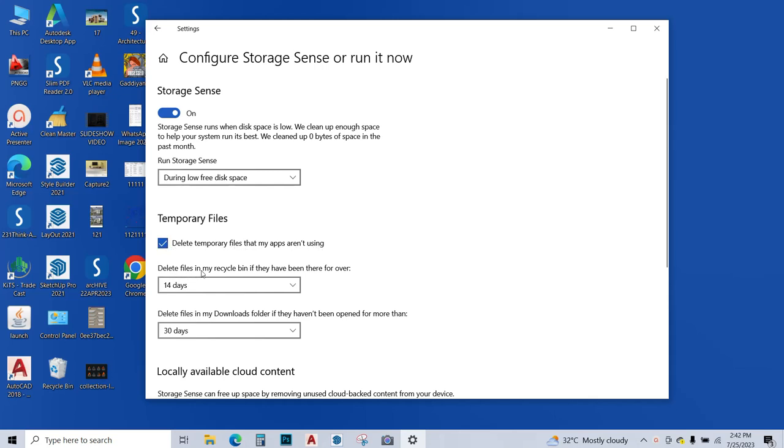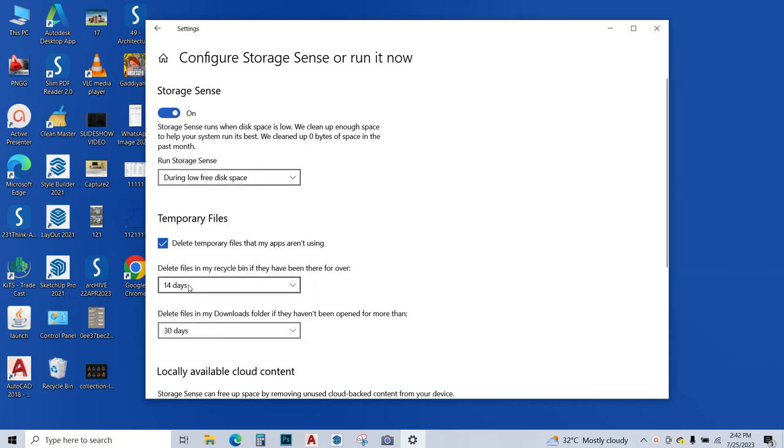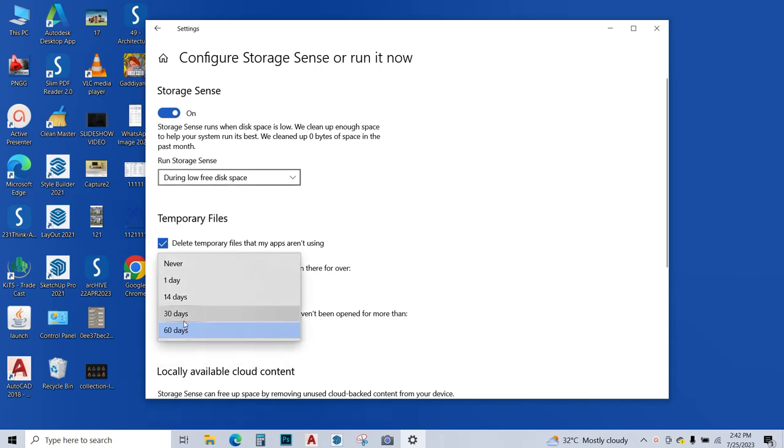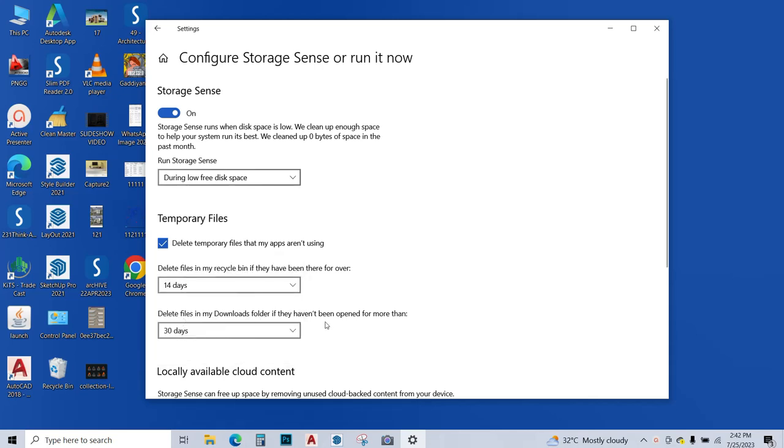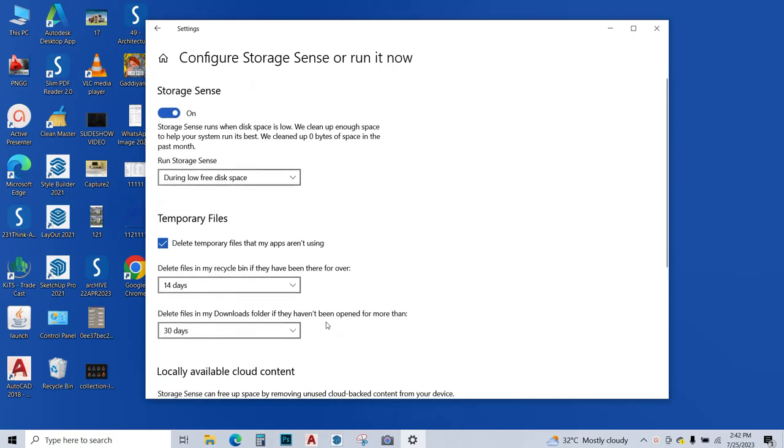Now this is on and it is saying delete temporary files that apps aren't using, delete files in my recycle bin if they have been there for over 14 days. You can change it to 1, 30, whatever. I think 14 days is enough. Delete files in my downloads folder if they haven't been opened for more than - I can give this to 60 days or maybe 30 days. I think 30 days is enough. This has been configured. Just go back.